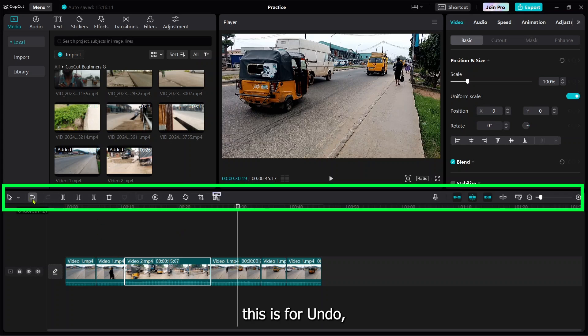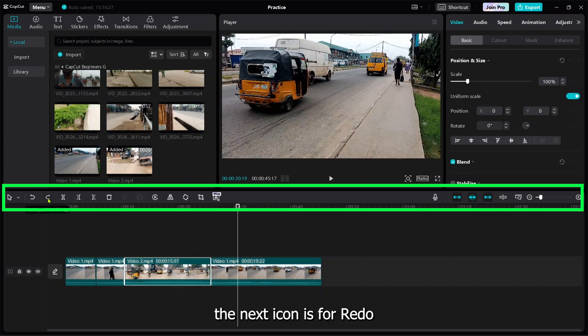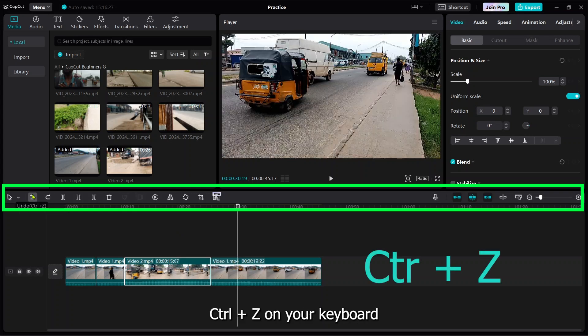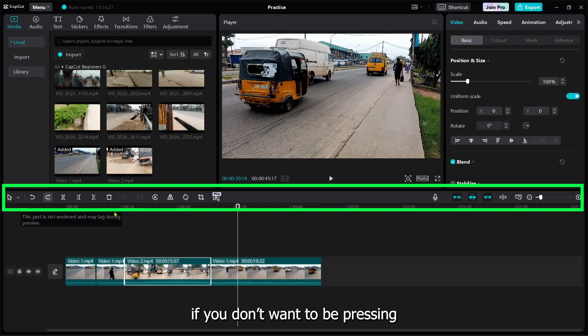This is for split, while this one is for me to undo everything I have made. I can undo them or redo back. The shortcut key is Ctrl+Z for undo, while Ctrl+Shift+Z is for redo.